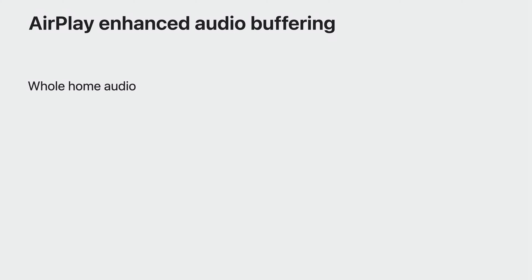As AirPlay continues to grow, so do expectations from developers and customers. To take AirPlay to the next level, there's a new and improved protocol, AirPlay Enhanced Audio Buffering, to deliver an even better home theater and multi-channel experience. Enhanced Audio Buffering is built from the ground up with whole-home audio in mind.